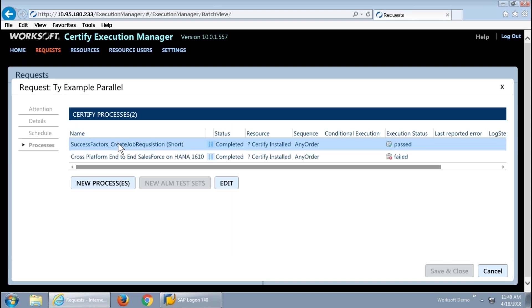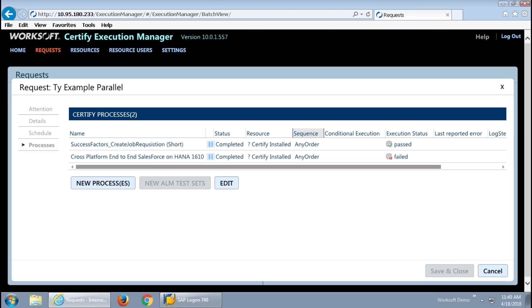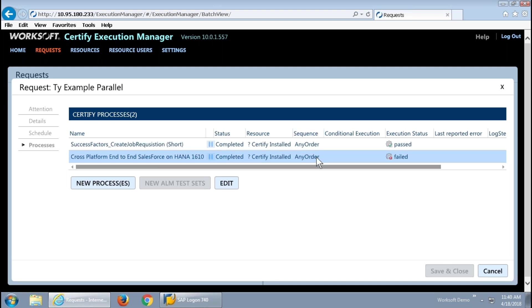The processes is where I was headed, and like the Salesforce example, which is actually the second one in this list, a request represents a collection of processes, and in providing that collection, we can determine the sequence, if needed, that those would execute in. You can see, in this case, I've got them set up as any order, which allows the load balancing to kick in and really just grab anything and run it on any available resource.